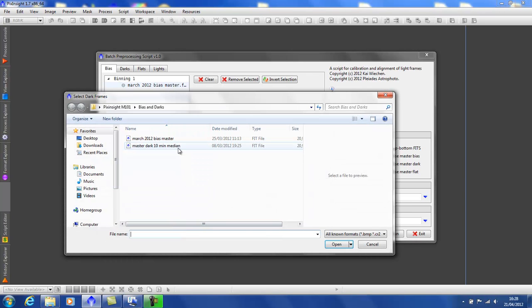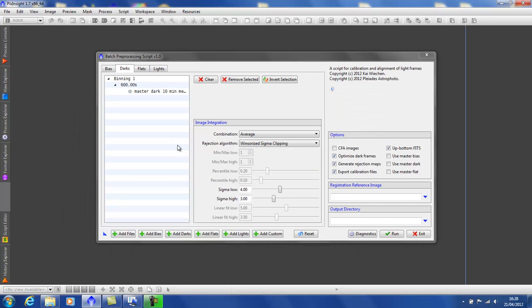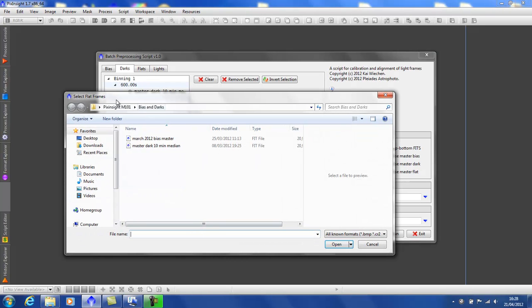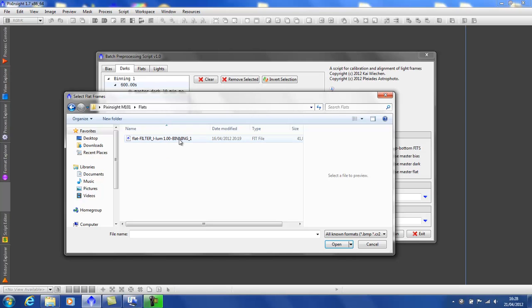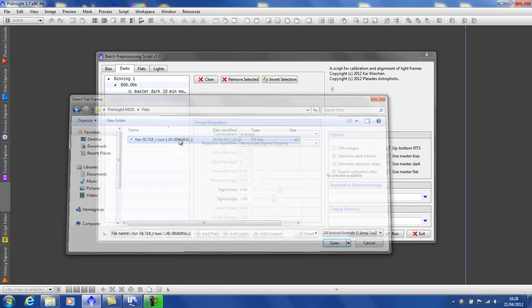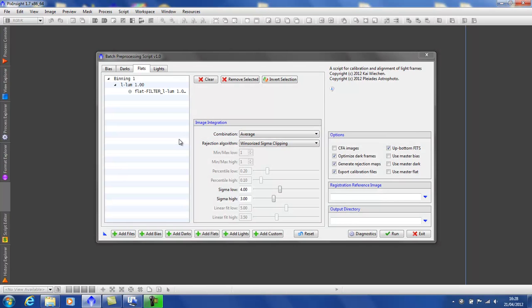Next, add my dark. And again, I have a master frame. And next, my flat. And again, I have a master flat.